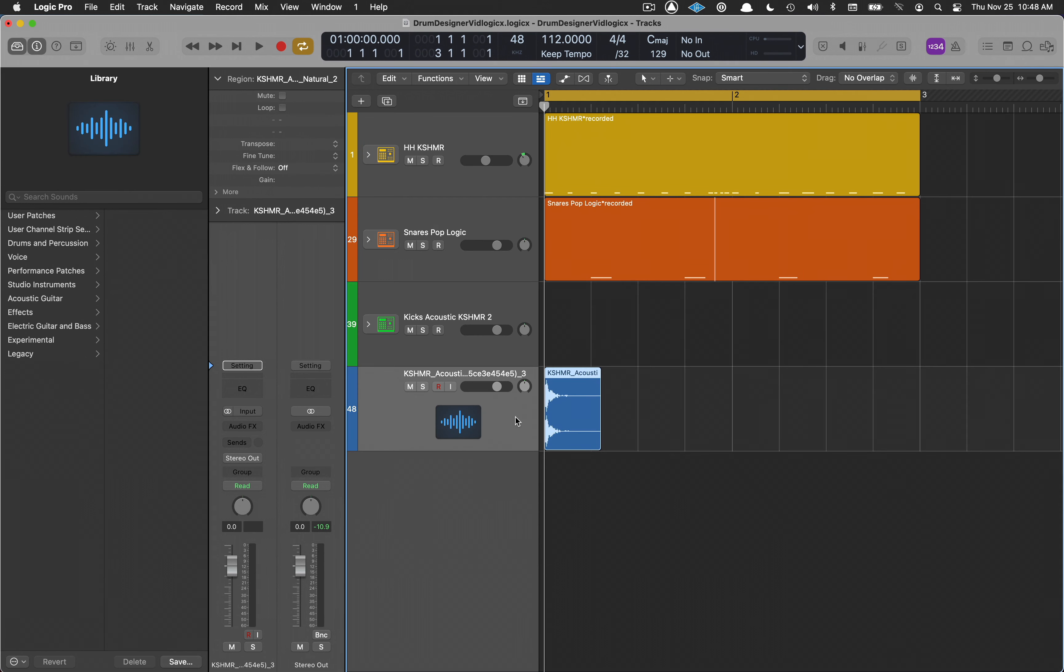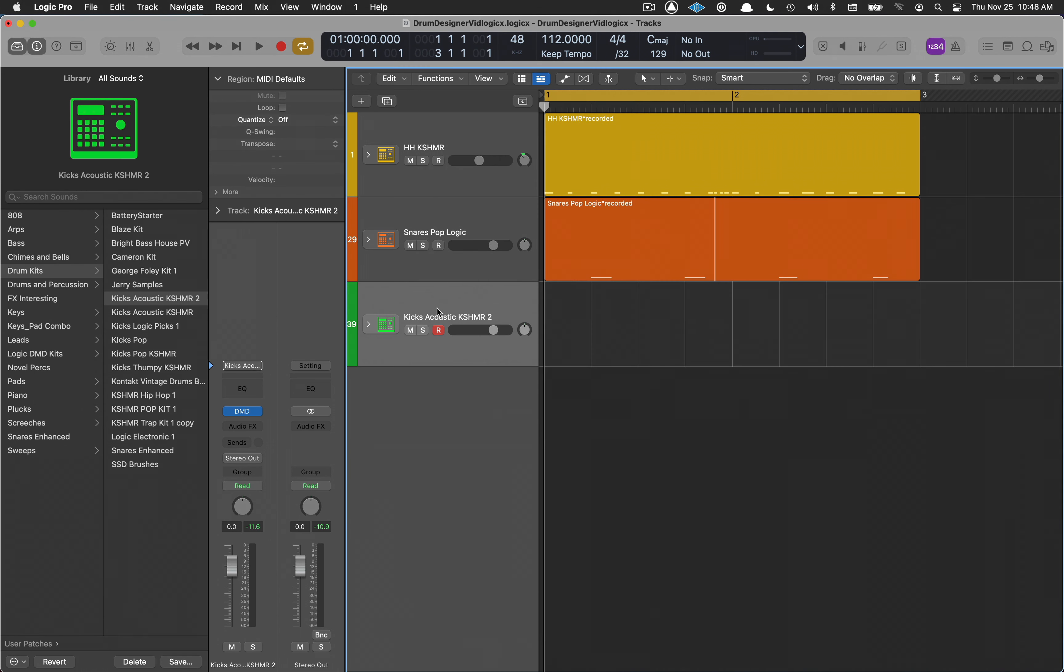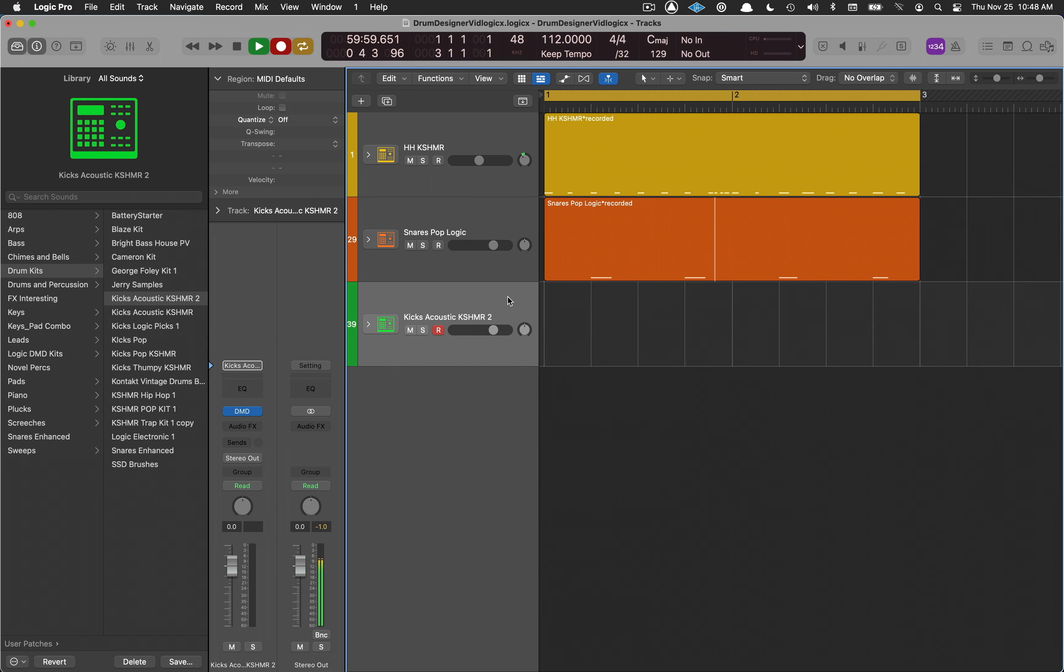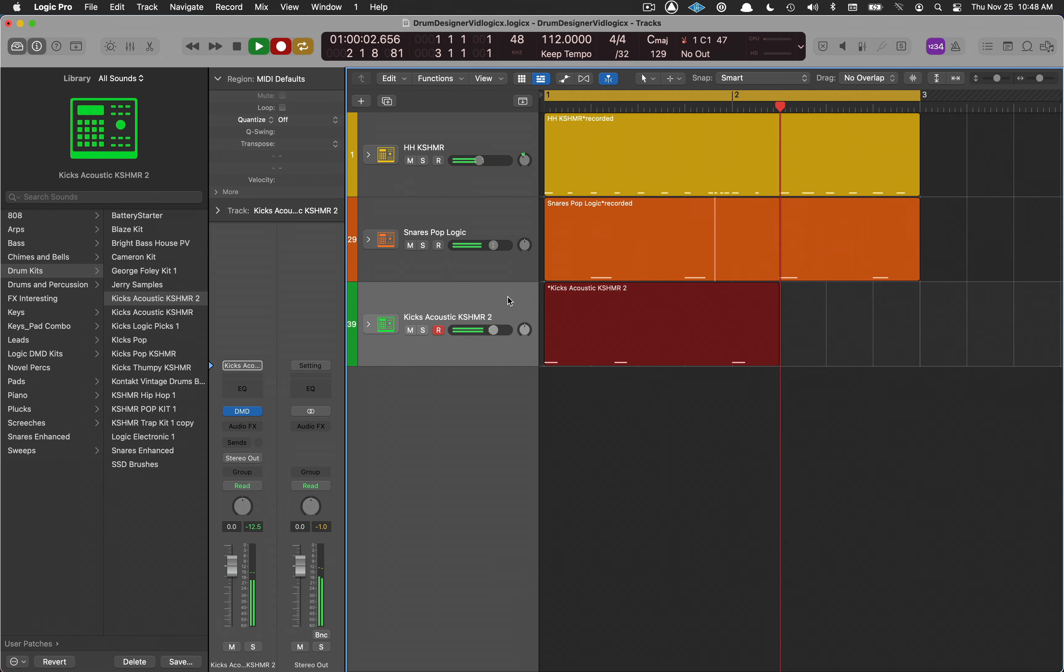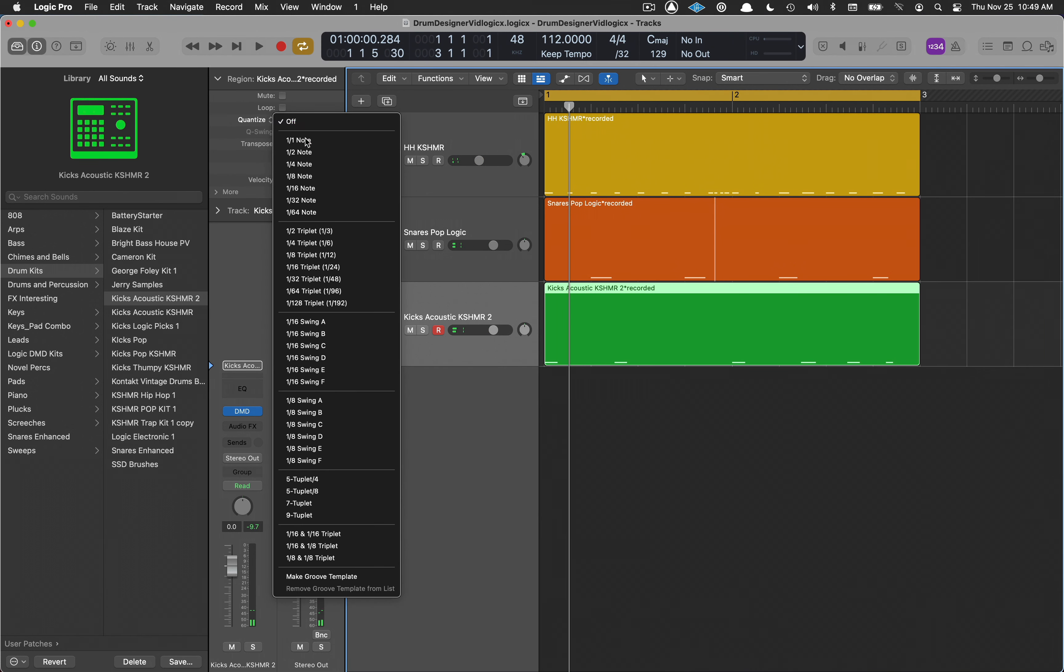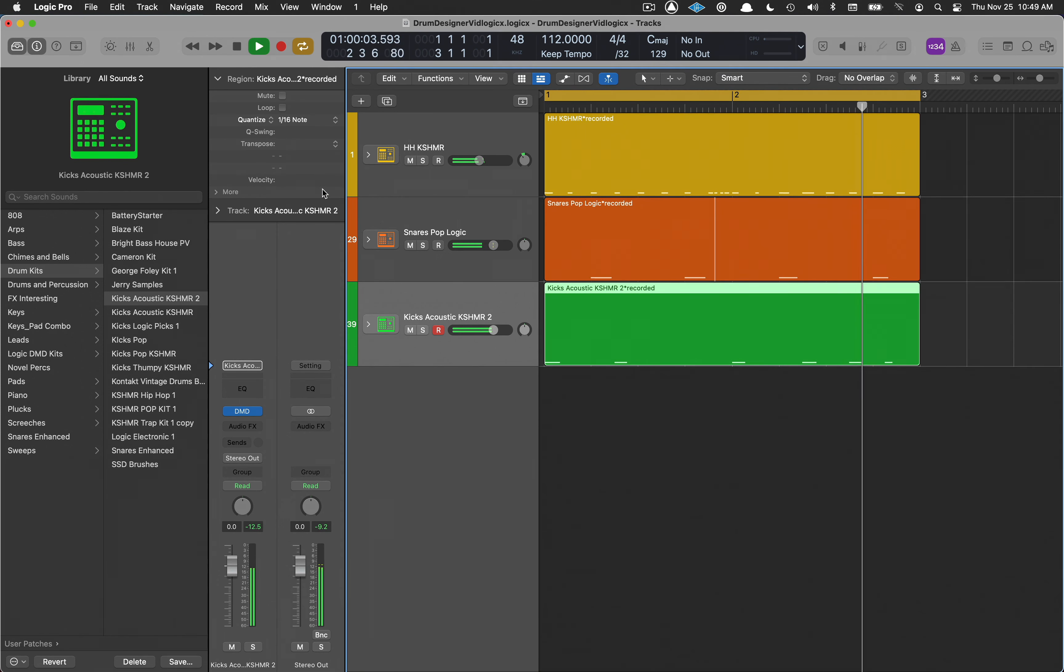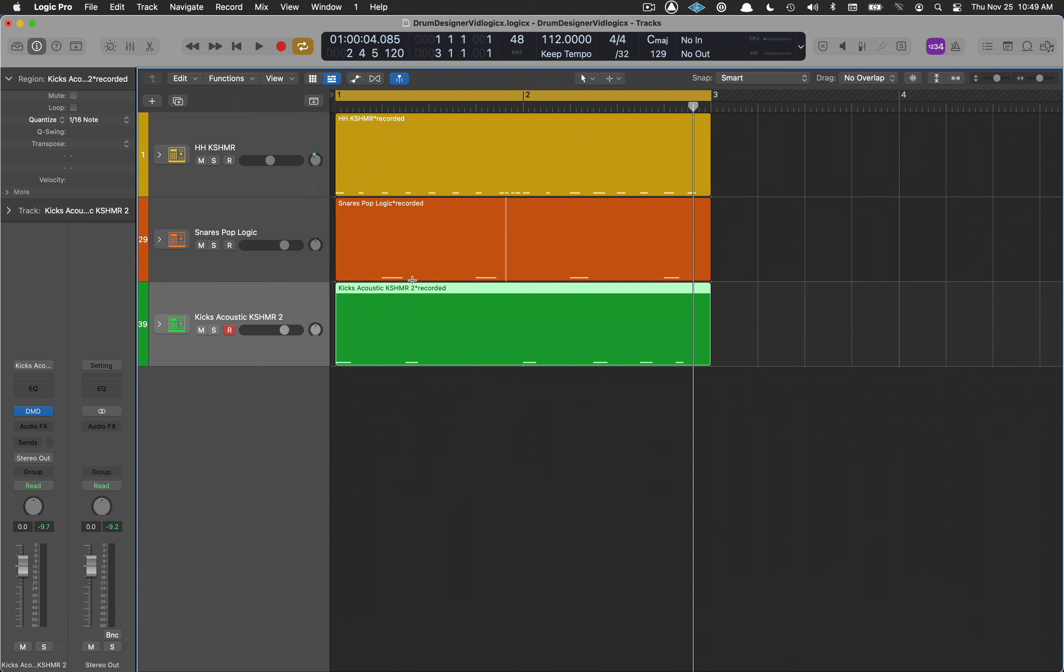Looks like I accidentally created a track. We'll delete that. I've got my kicks acoustic cashmere 2. Let's just go ahead and record in a little pattern. Okay, and we'll quantize that. All right, just a basic pattern to demonstrate what we're going to do here. I'm going to close up my library.